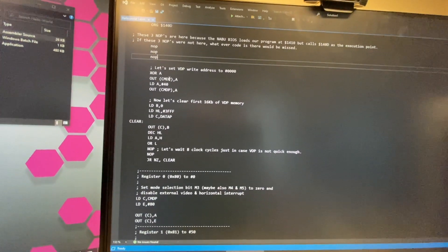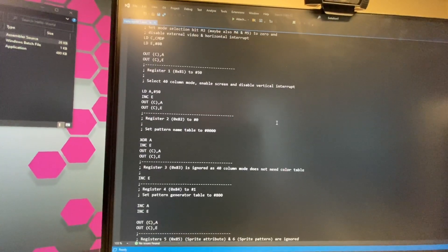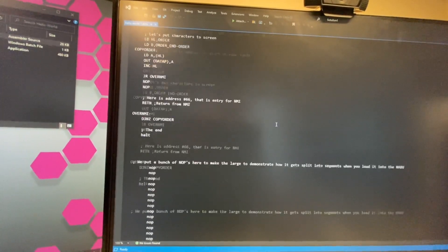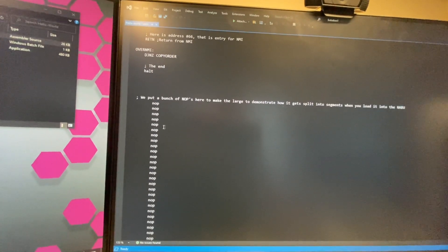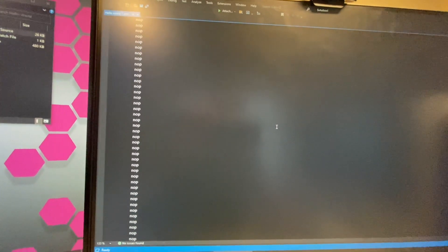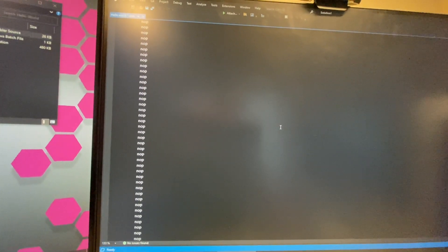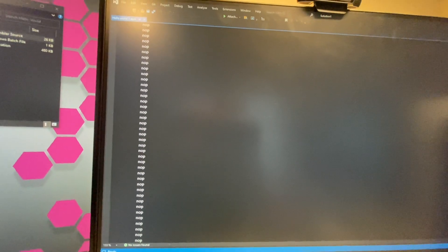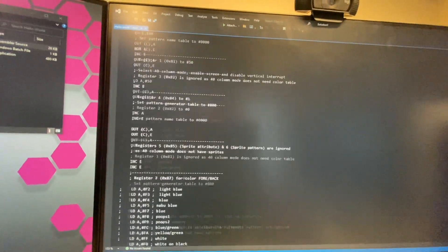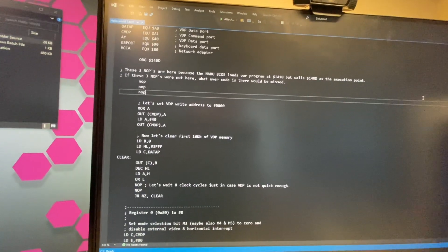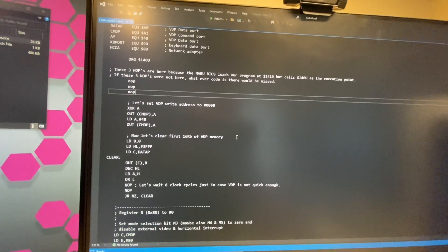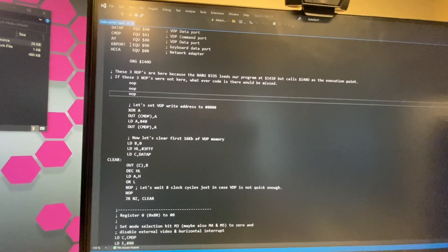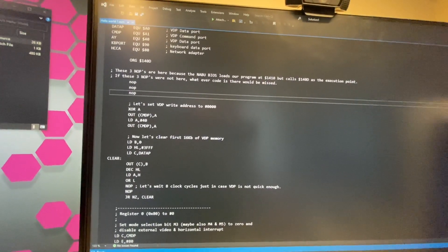So you can scroll through here and what you're gonna find as well is that there are a ton of no ops. So no operation. This is because I left these in here to demonstrate that a program that is larger than 1k will actually get split up into the network adapter when it gets uploaded into the Naboo. So that's what that's there for. I left them in because I think it's kind of fun for people.